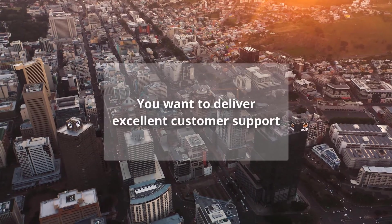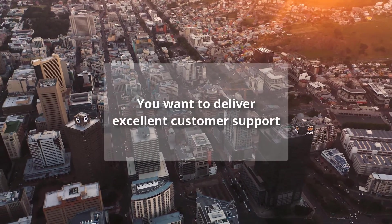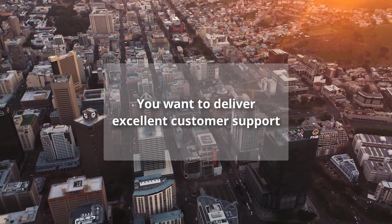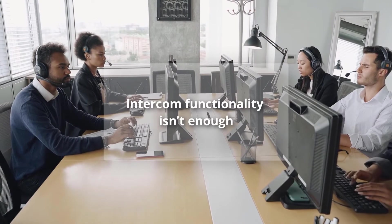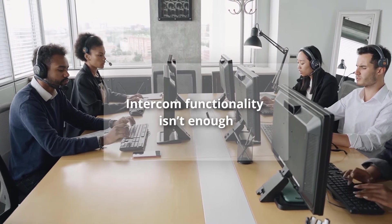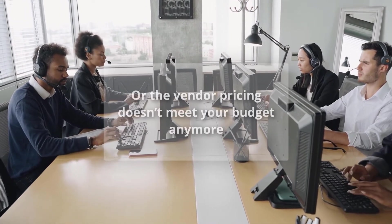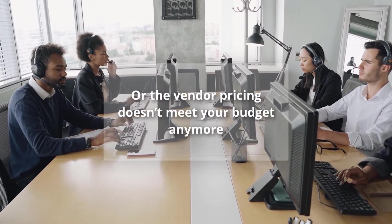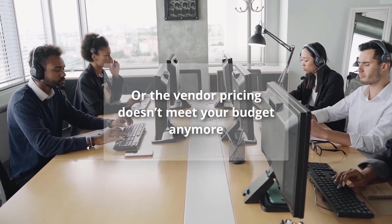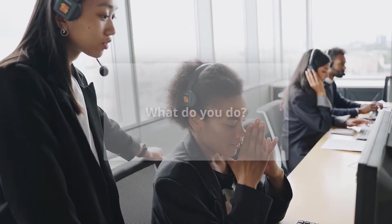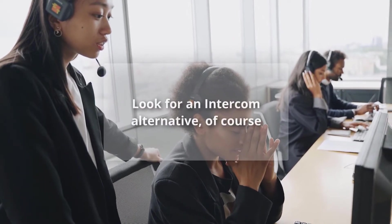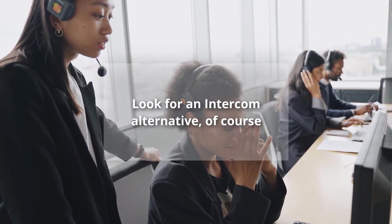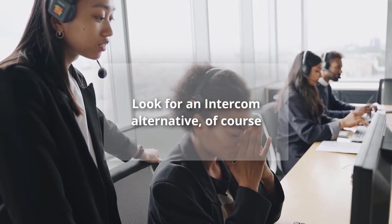Let me guess, you want to deliver excellent customer support, but Intercom functionality isn't enough, or the vendor pricing doesn't meet your budget anymore. So, what do you do? Look for an Intercom alternative, of course.